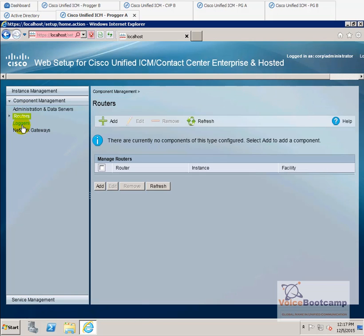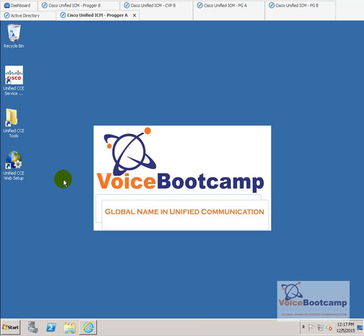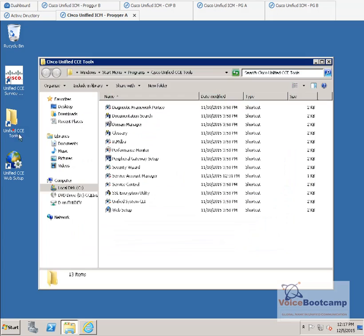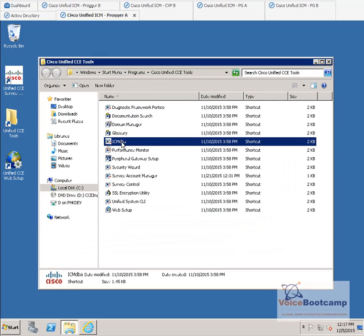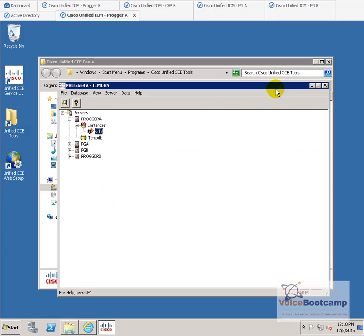We're going to create a router or a logger. Before we can create a logger, we need to start creating databases. What I want you to do is go to the UCCE tools and click on ICM DBA. That is the utility we're going to use to create the database. Here is the ICM DBA. As you can see, it picked up Progger A, Progger B, PG, all the servers.